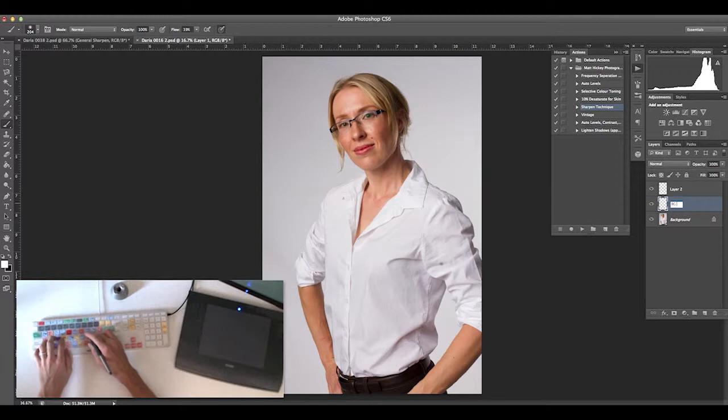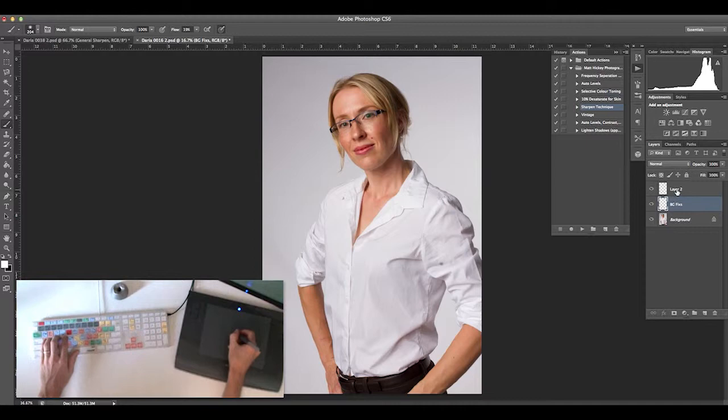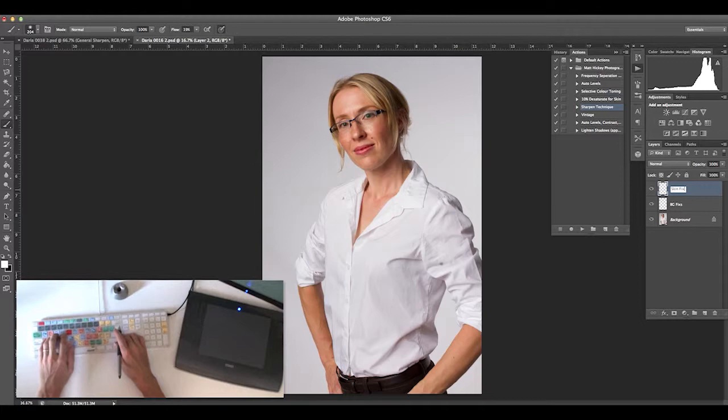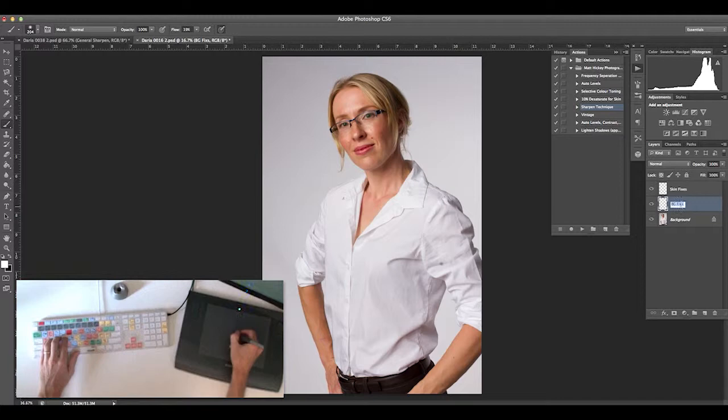I'm showing you how much my hands move around on the keyboard as well as with my tablet. Here I'm naming the first two layers I normally use: background fixes and skin fixes layers.